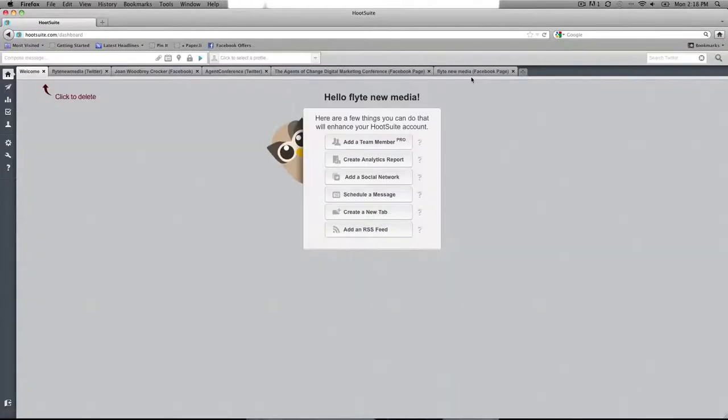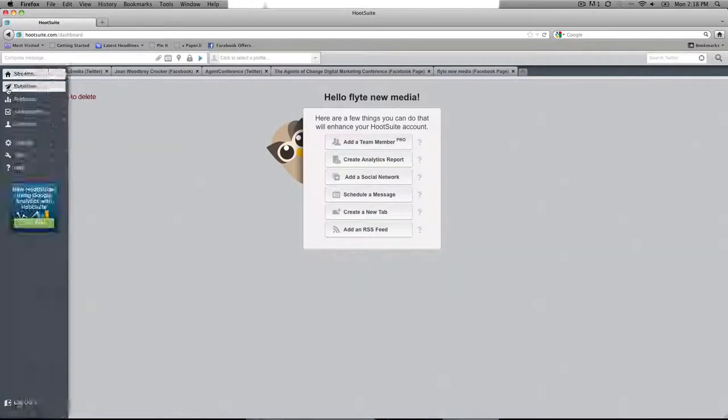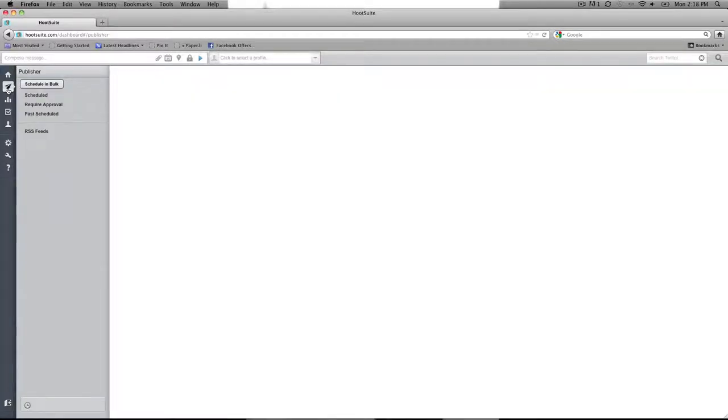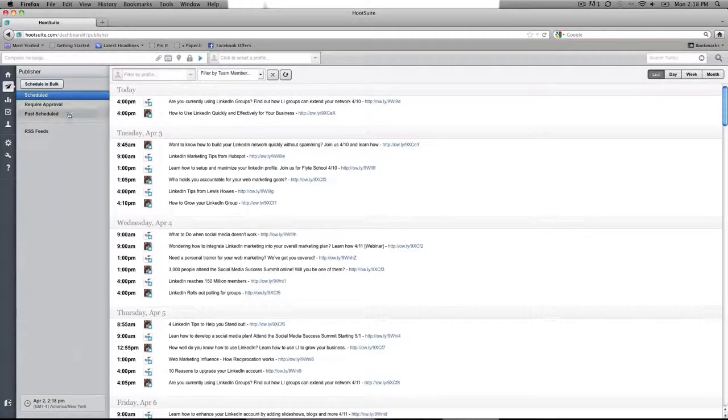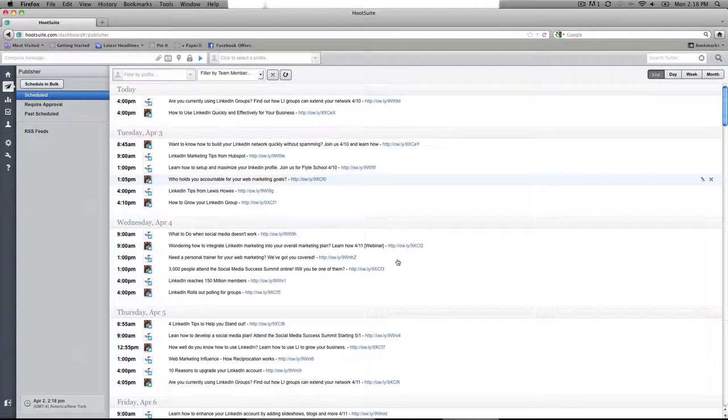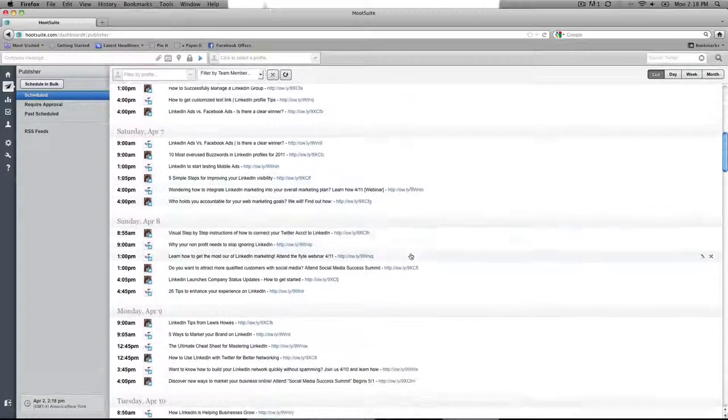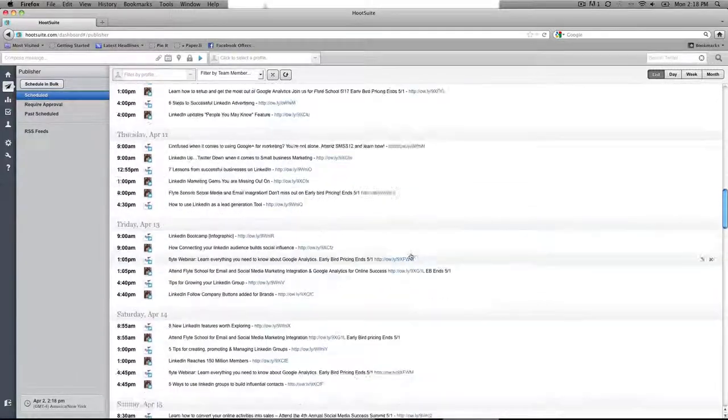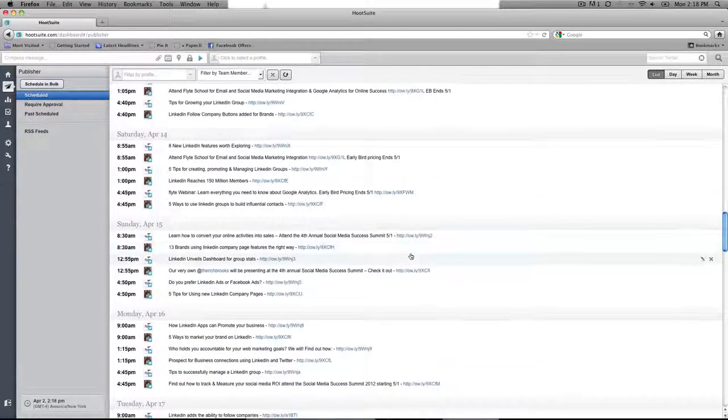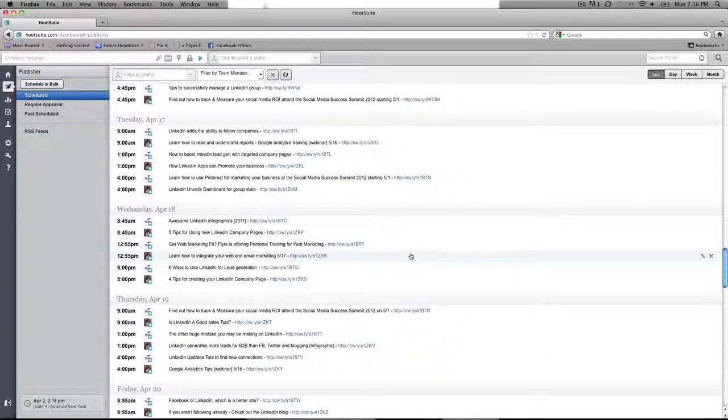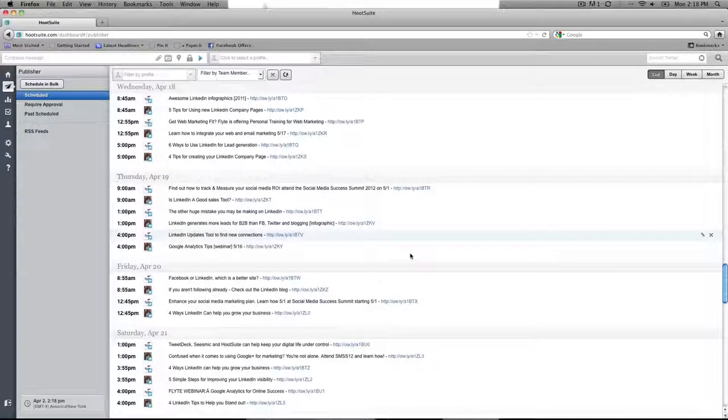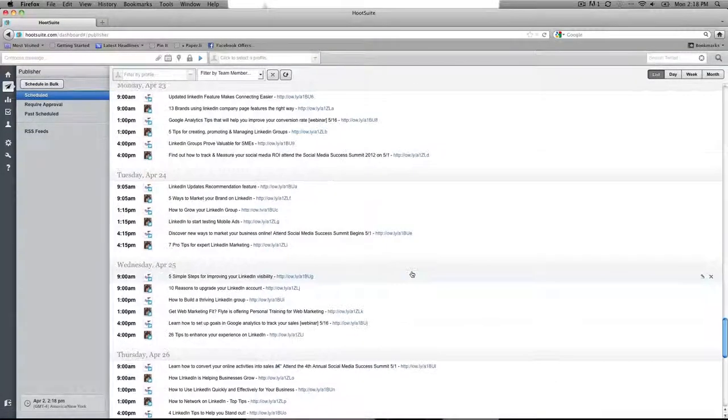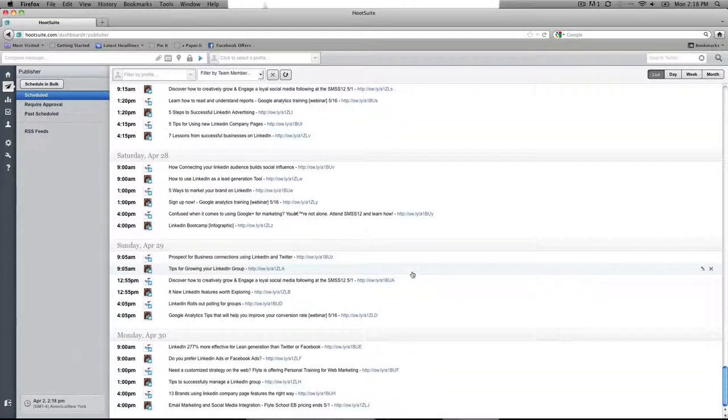And from here, I can go over to the Publisher button, and I can take a peek at all the scheduled updates, and they'll all be listed for me, and as I scroll down, I can see that they are listed all the way up to April 30th. That's all there is to it.